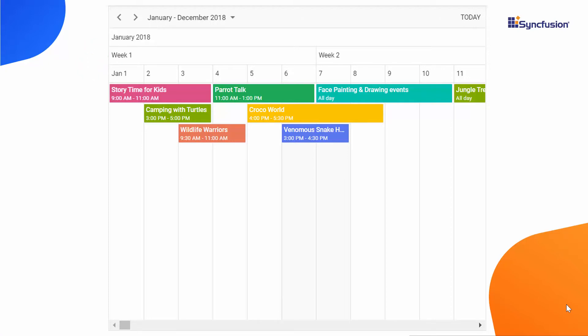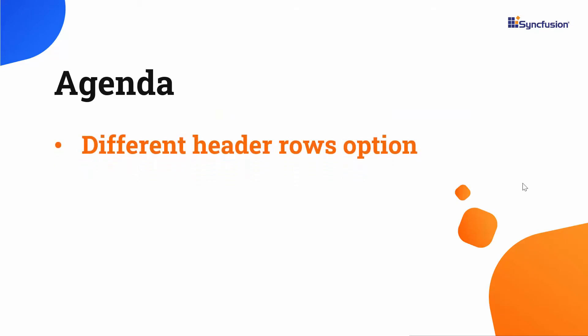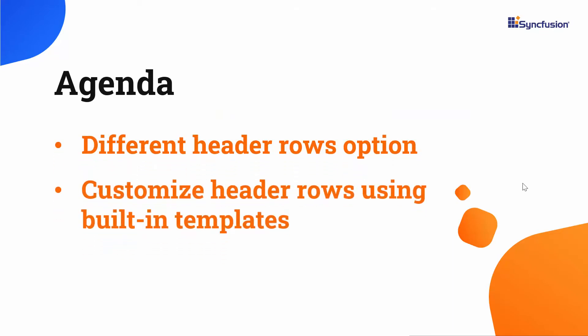These header row options are applicable for timeline views only. Now, let me demonstrate the header row options in the Blazor Scheduler and how to customize the header rows using built-in templates.